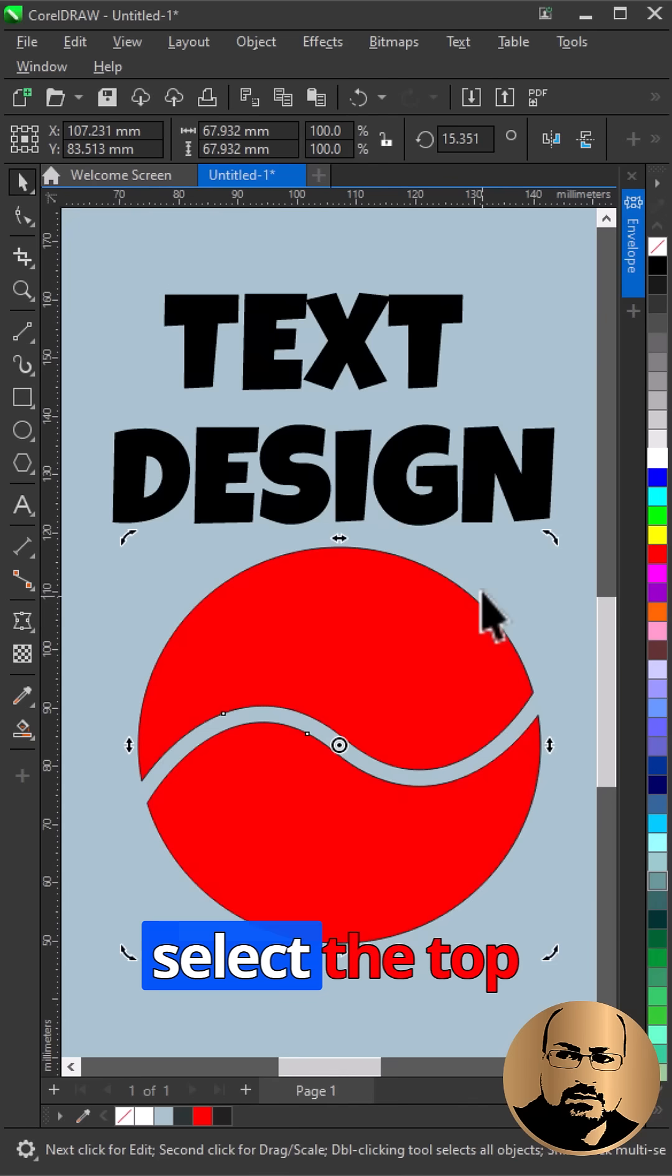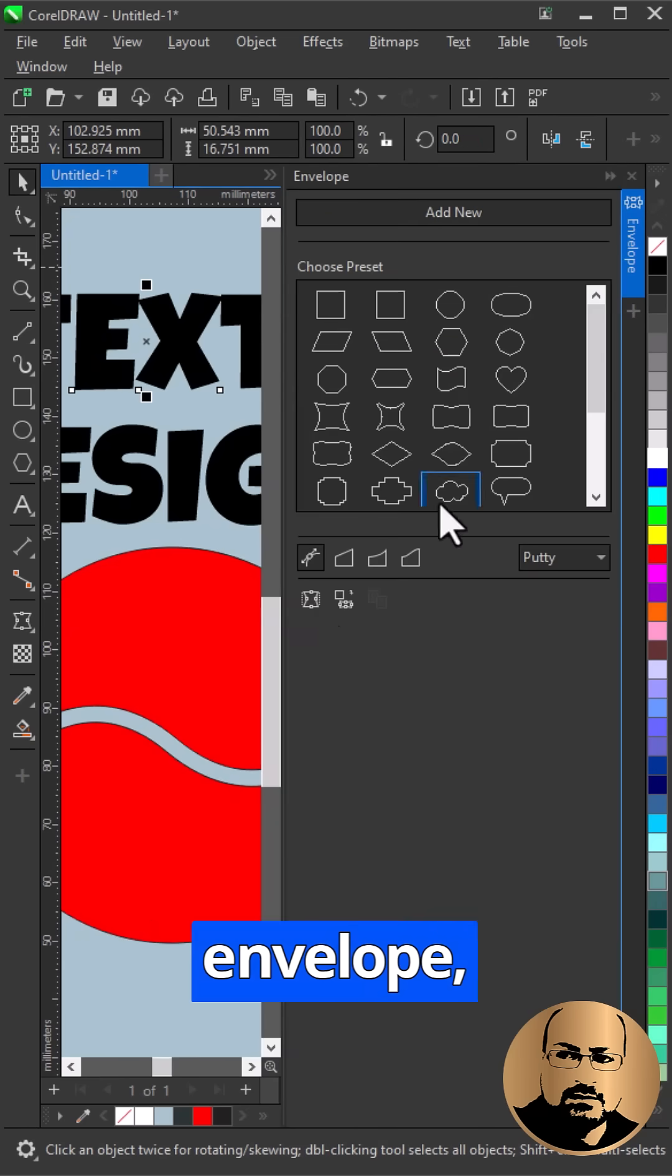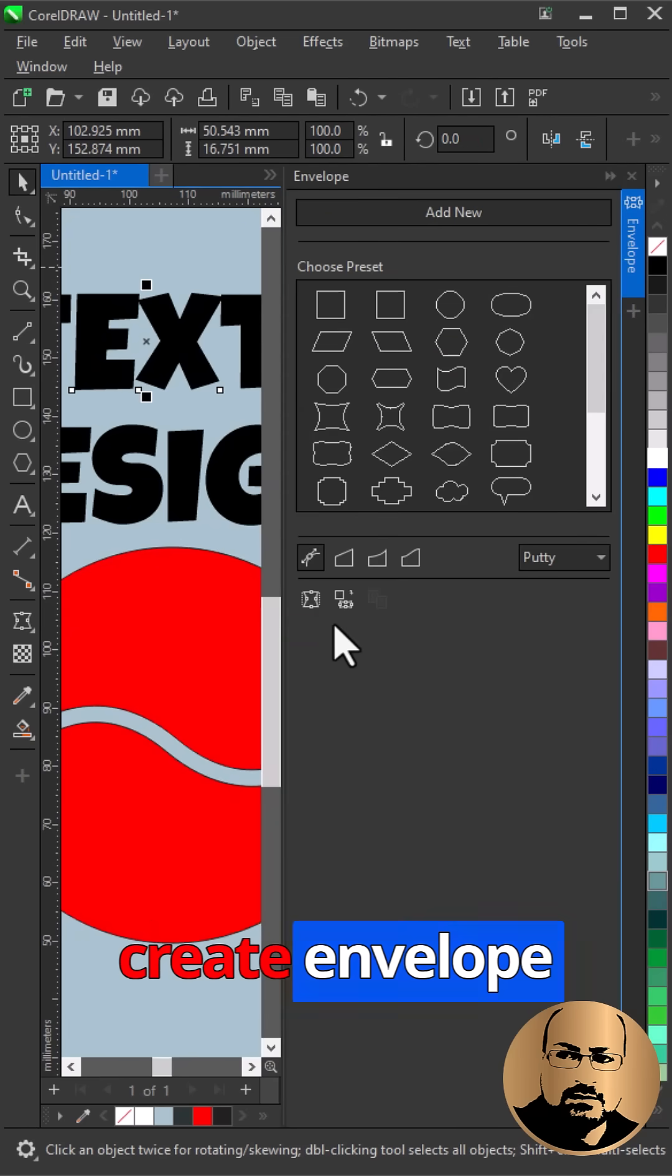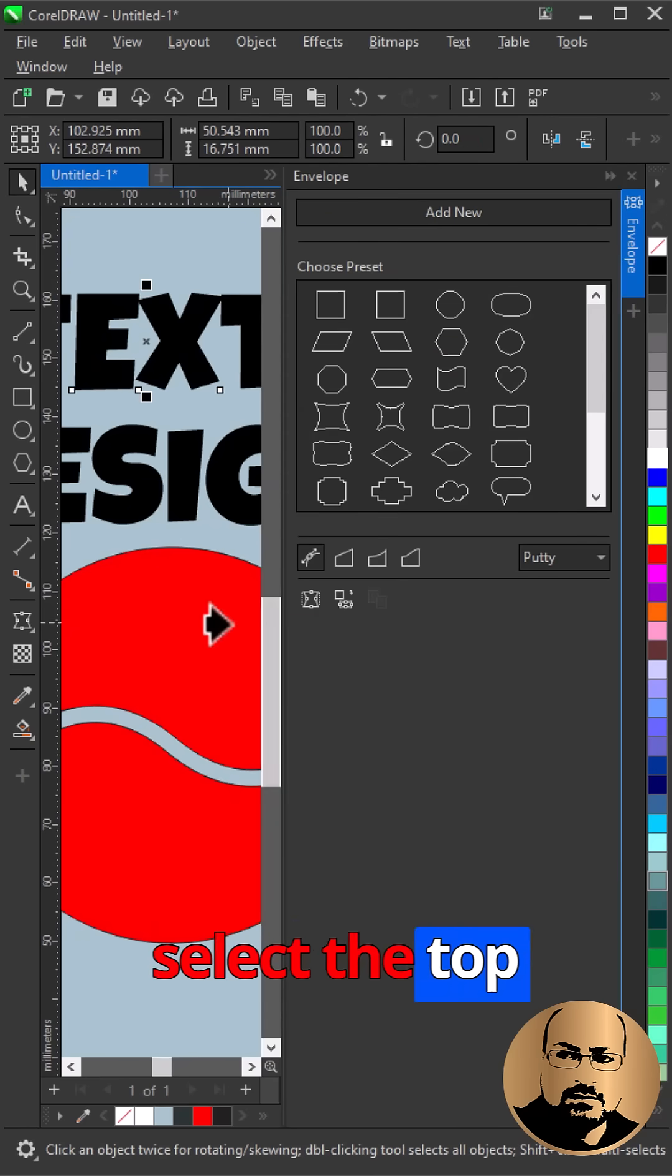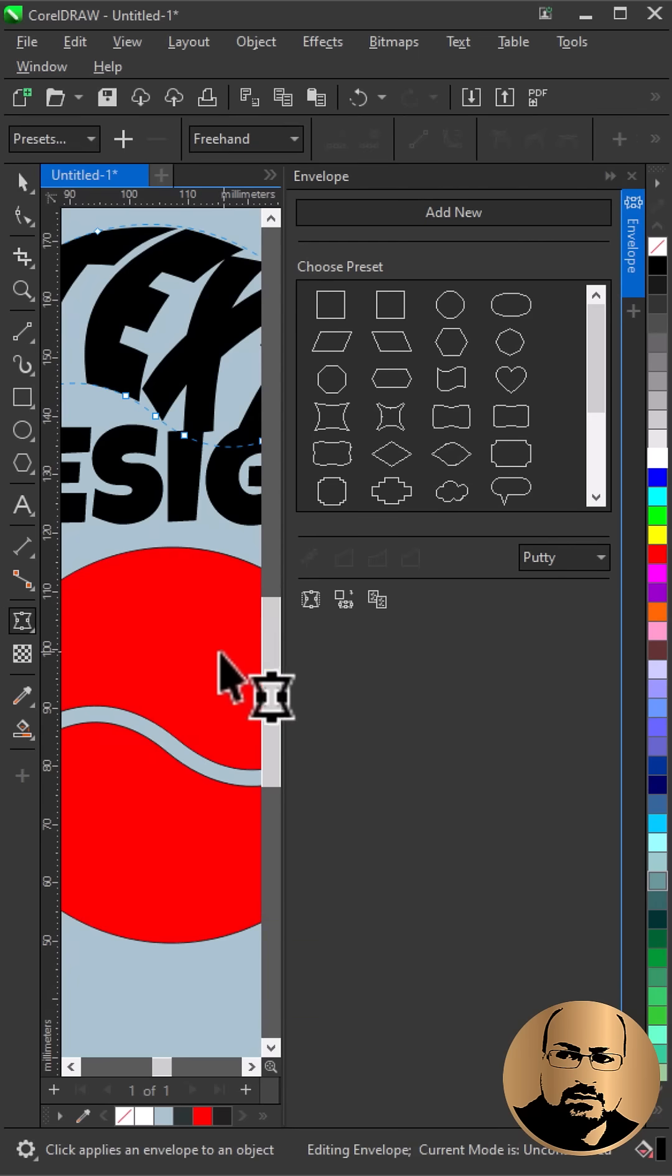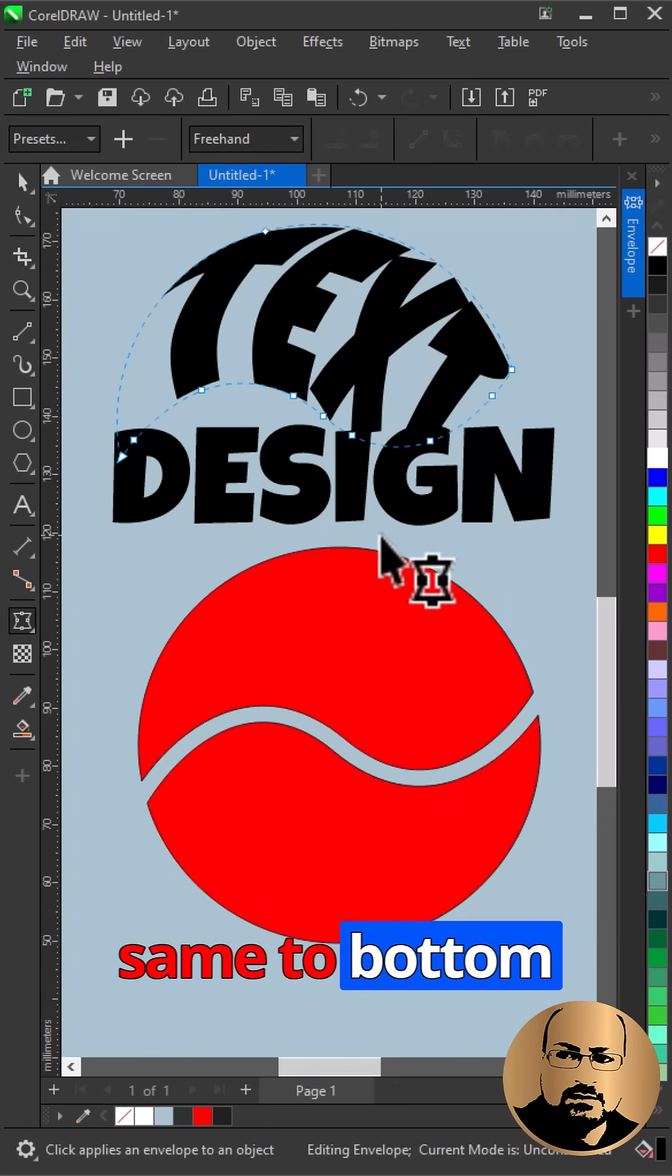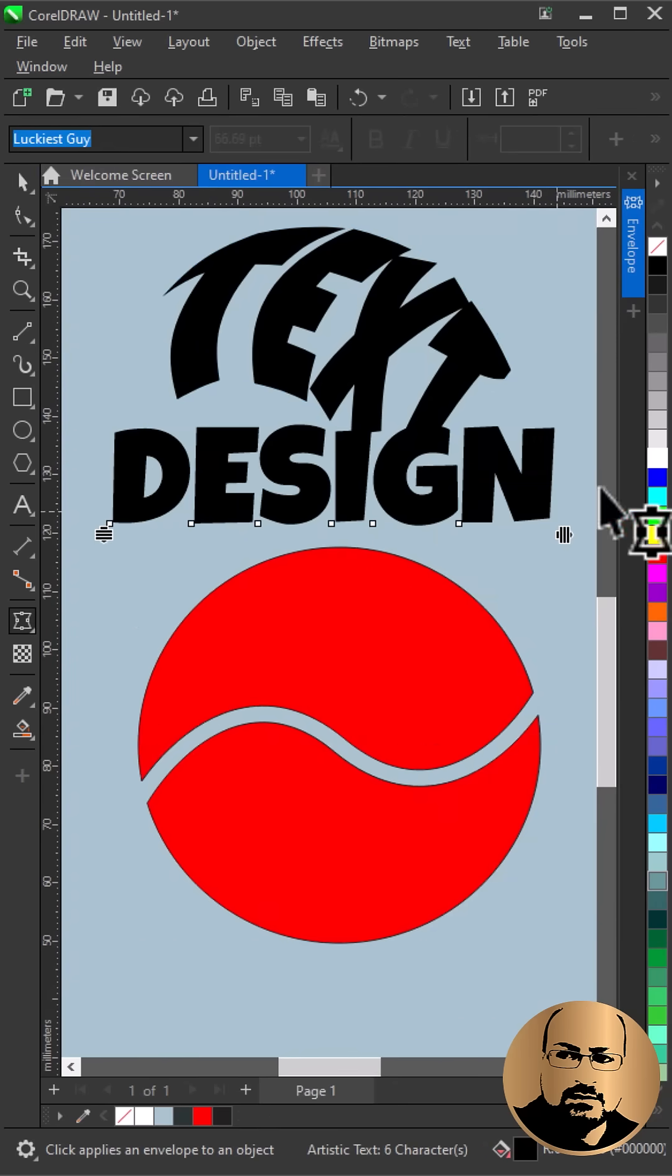Now select the top text, open Envelope, create envelope from and select the top shape. Do the same to bottom text.